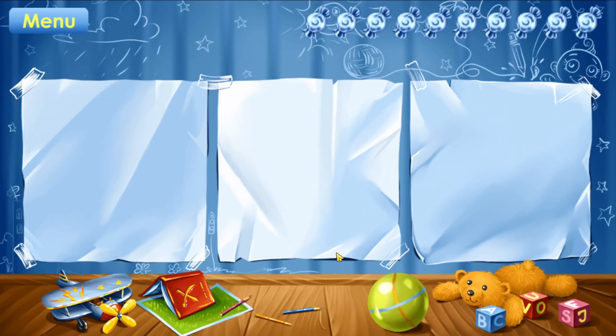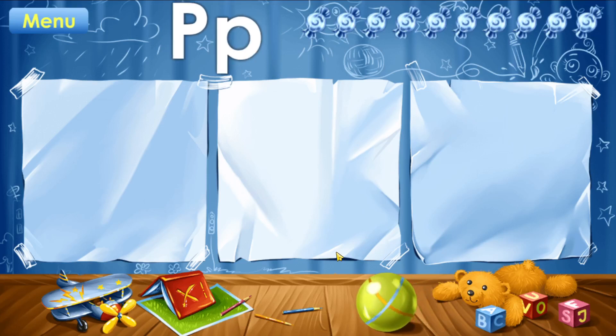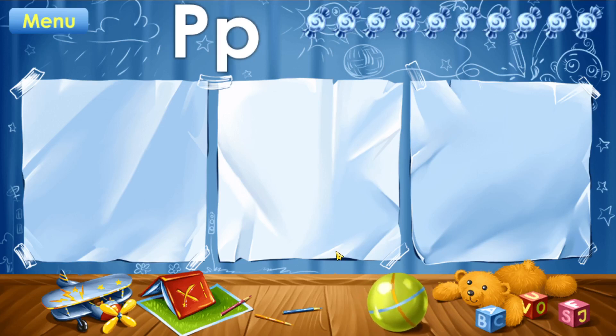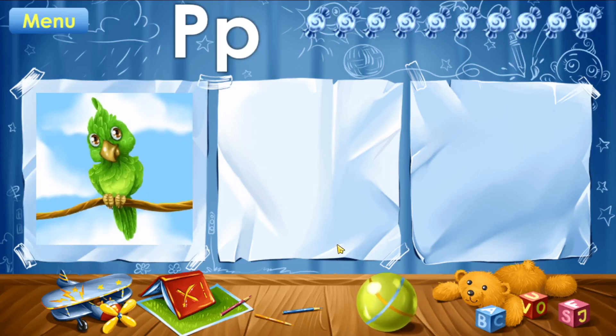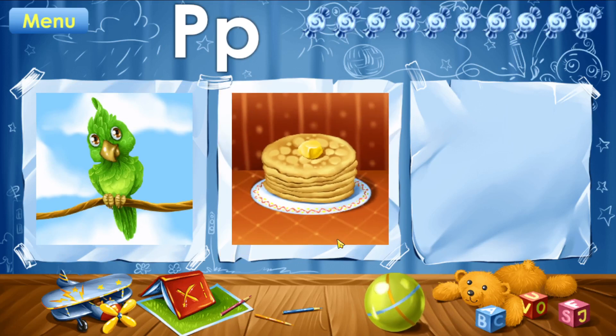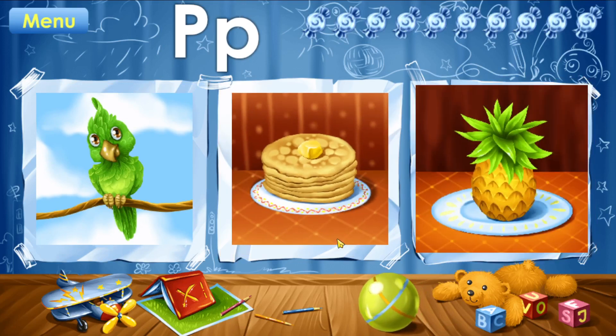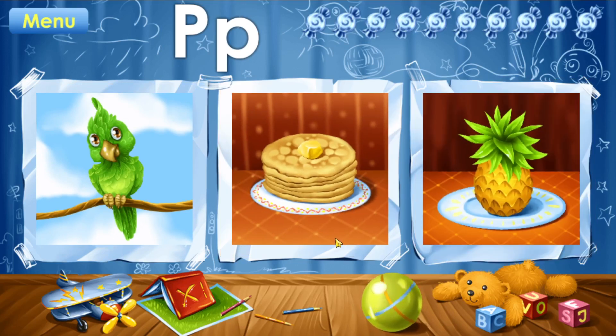These pictures start with the letter P. Repeat after me. Parrot. Pancakes. Pineapple.